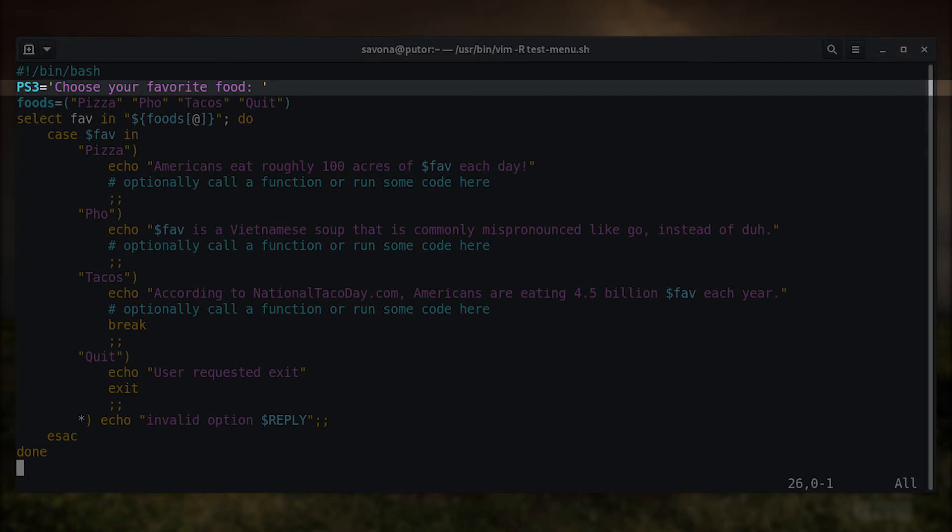The next line sets the ps3 variable. This is the prompt used by the select statement when asking for a selection from our multiple choice menu.